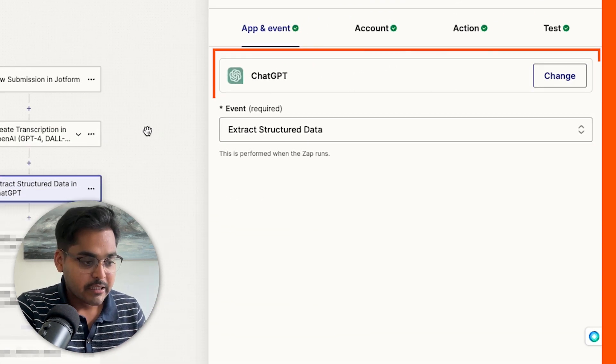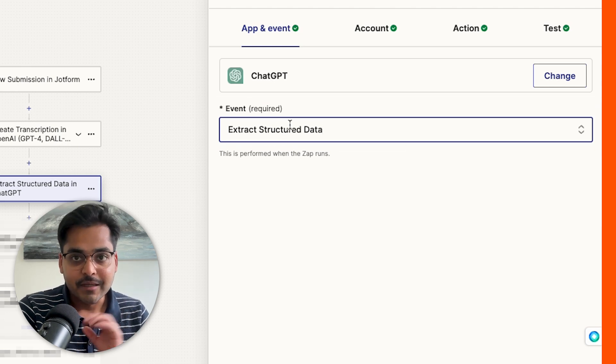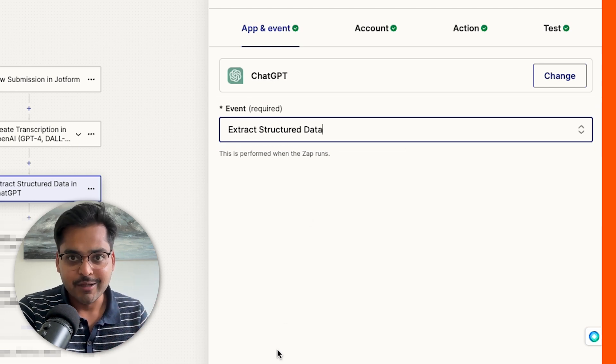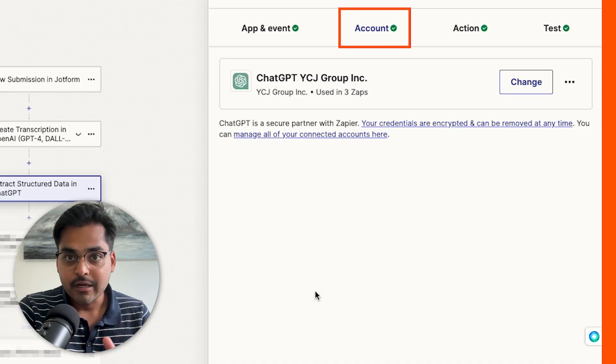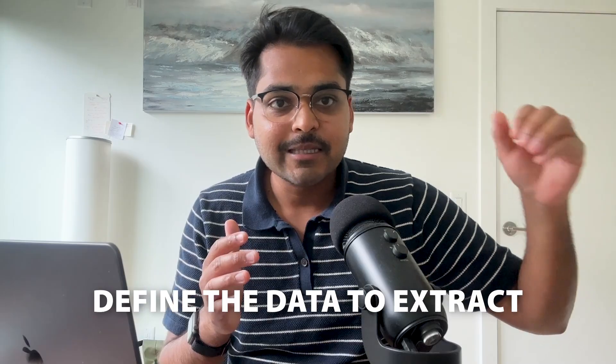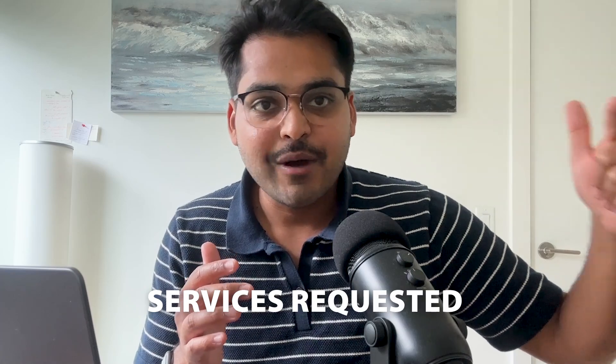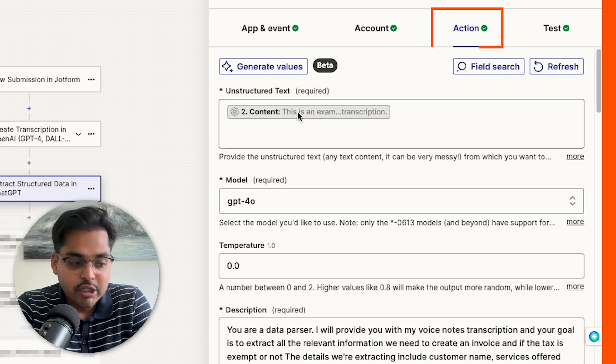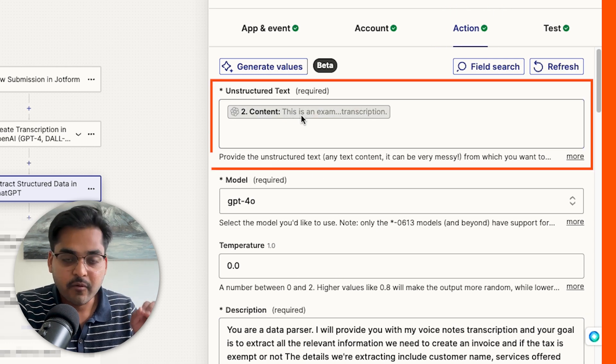Our next step is where the magic starts to happen. We use ChatGPT as the app and 'Extract Structured Data' as the event — this is one of my favorite events because the possibilities are endless. Connect the account. What this step does is take unstructured data — in this case the voice note transcript — and we define what data we want to extract: customer name, services requested, invoice amount, and so on. Under 'Unstructured Data' we take our transcript from step two and add it as the input.